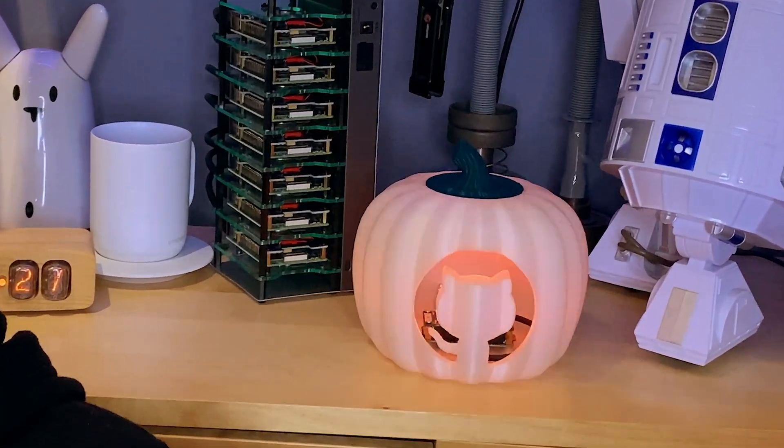Hi, this is Martin. I'm going to show you how to create a spooky build monitor using a 3D printed pumpkin and a Raspberry Pi Zero.